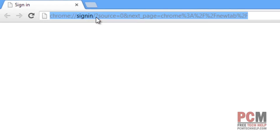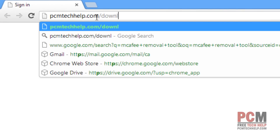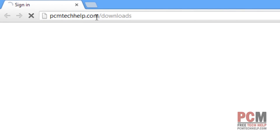You can find Avast at my website at pcmtechhelp.com/downloads, and it'll be in the first section called the Anti-Malware section.